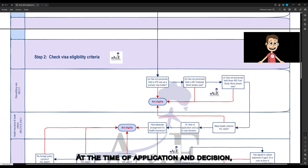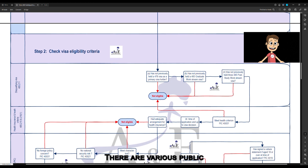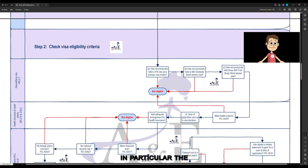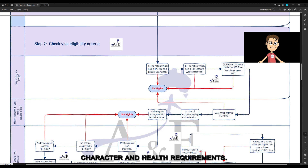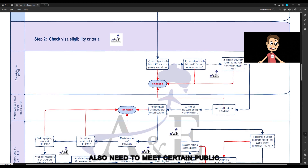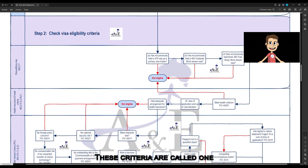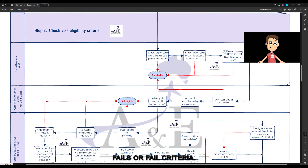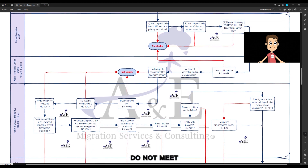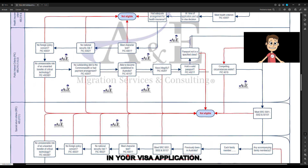At the time of application and decision, you must have had adequate arrangements for health insurance. There are various public interest criteria and special return criteria that you have to meet, in particular the character and health requirements. Any accompanying family members included in your visa application also need to meet certain public interest criteria and special return criteria. These are called 'one fails all' criteria, meaning that if any accompanying family member does not meet those criteria, you will not be successful in your visa application.